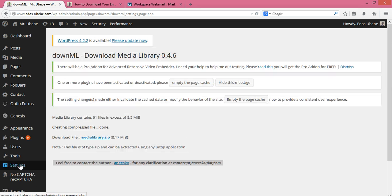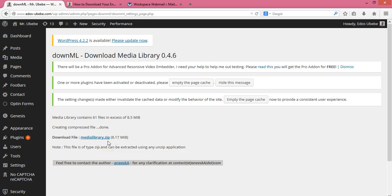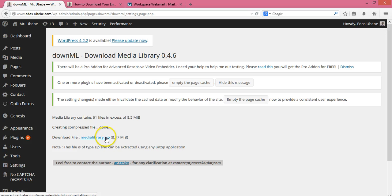What the plugin does is it's going to combine all your media library into a zip file, putting everything into a zip file for you, just like you see here. This is my entire media library — when I click on this, it's going to download all the media that I have on my WordPress website.